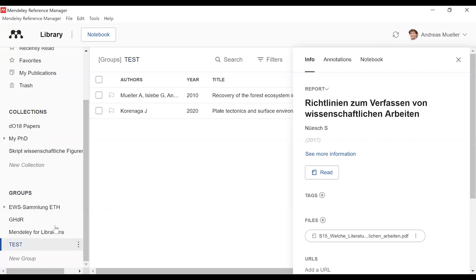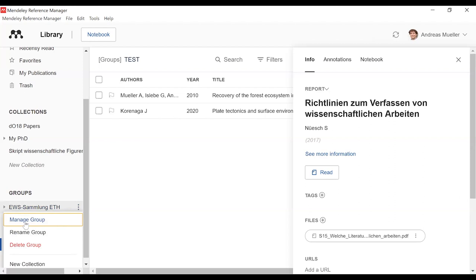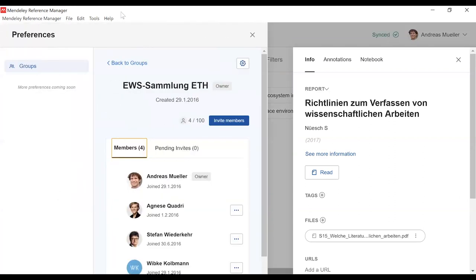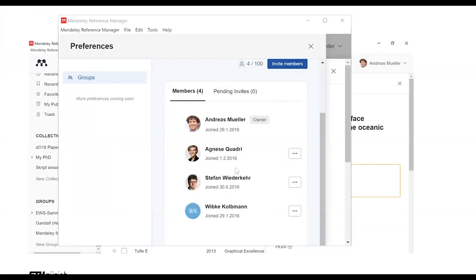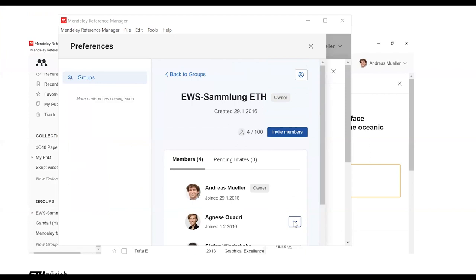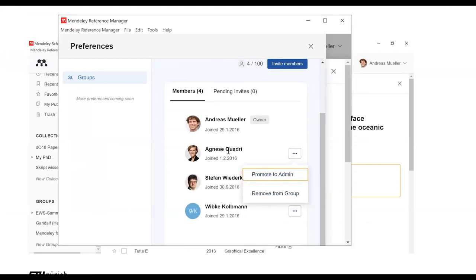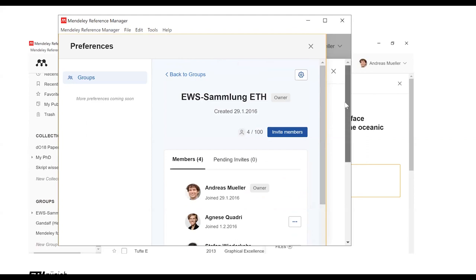To have control about our group, we go to the group — I take an example, EWS Sammlung as one of my groups — and then I go to 'Manage Group'. I can see who are the members of my group. And if I would like to give, for instance, Agnese Quadri more rights, I can promote her to be an admin.